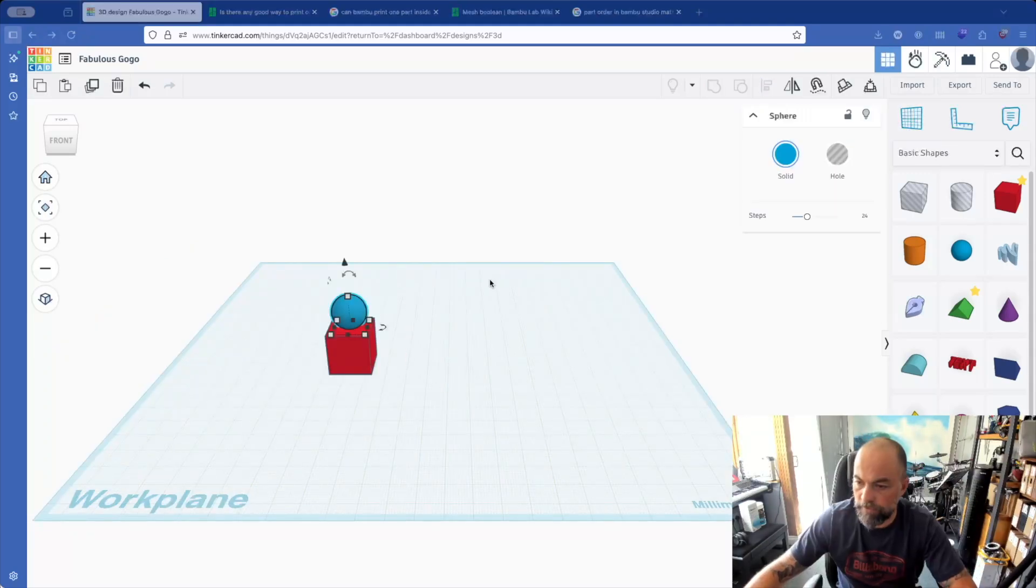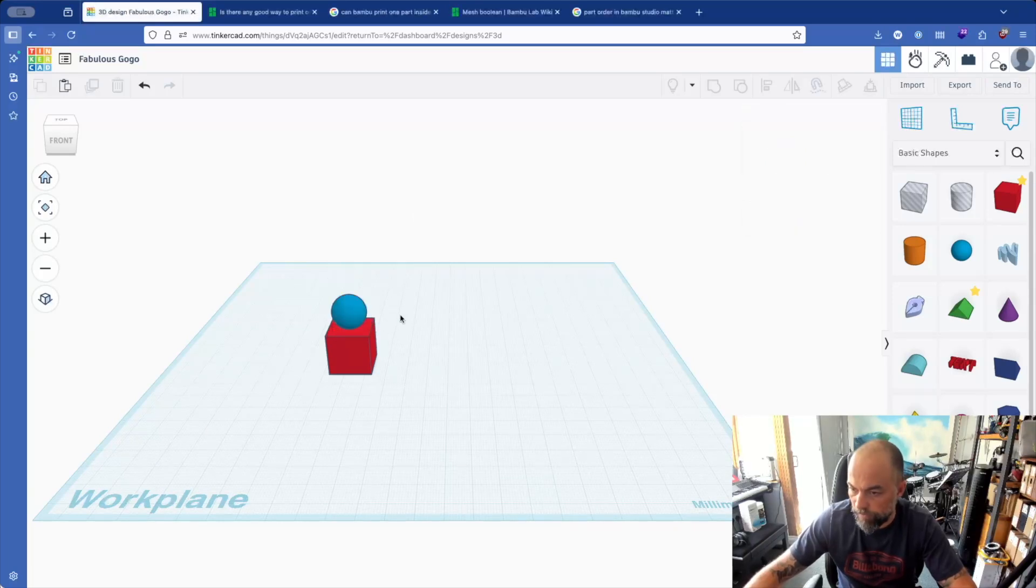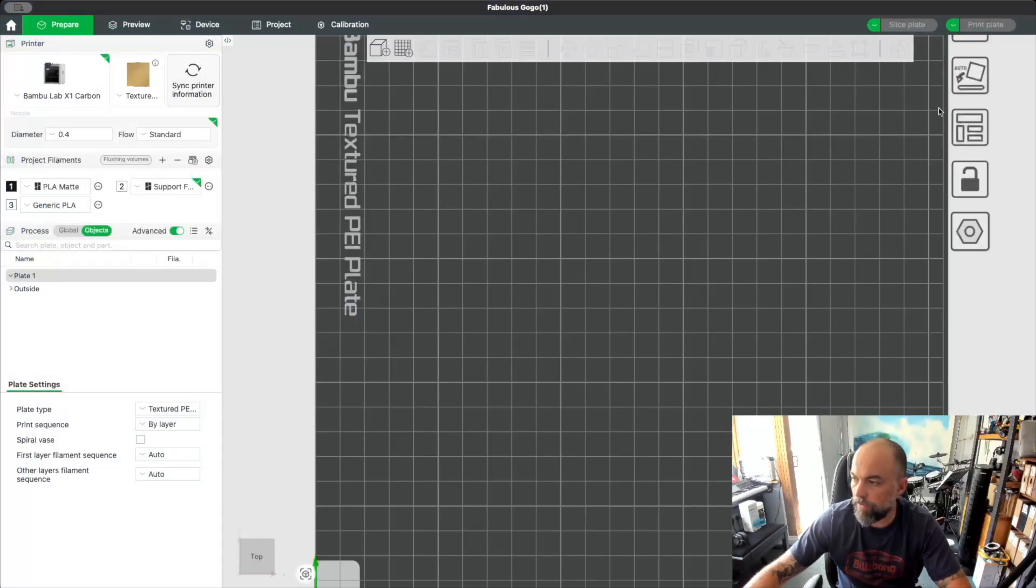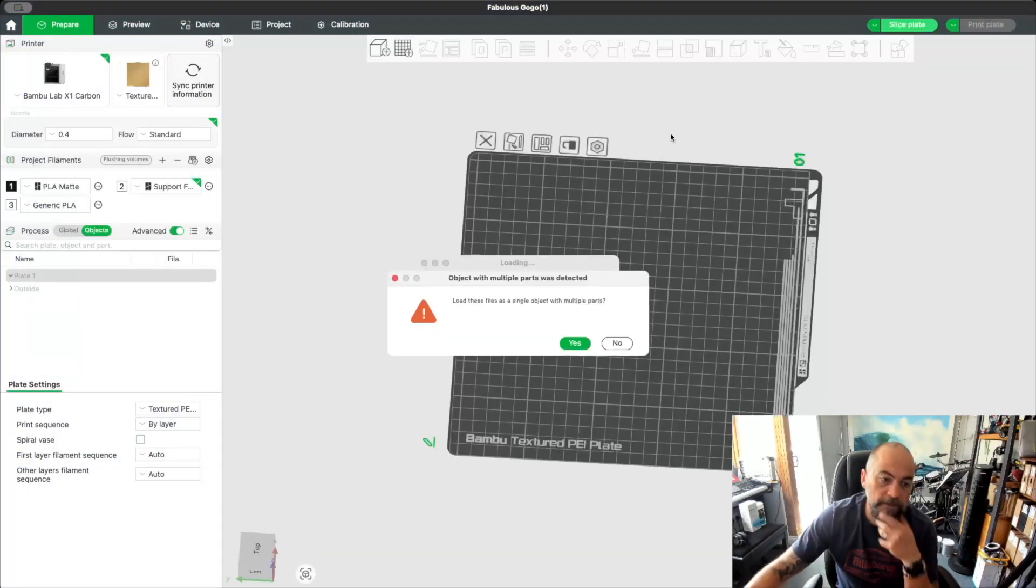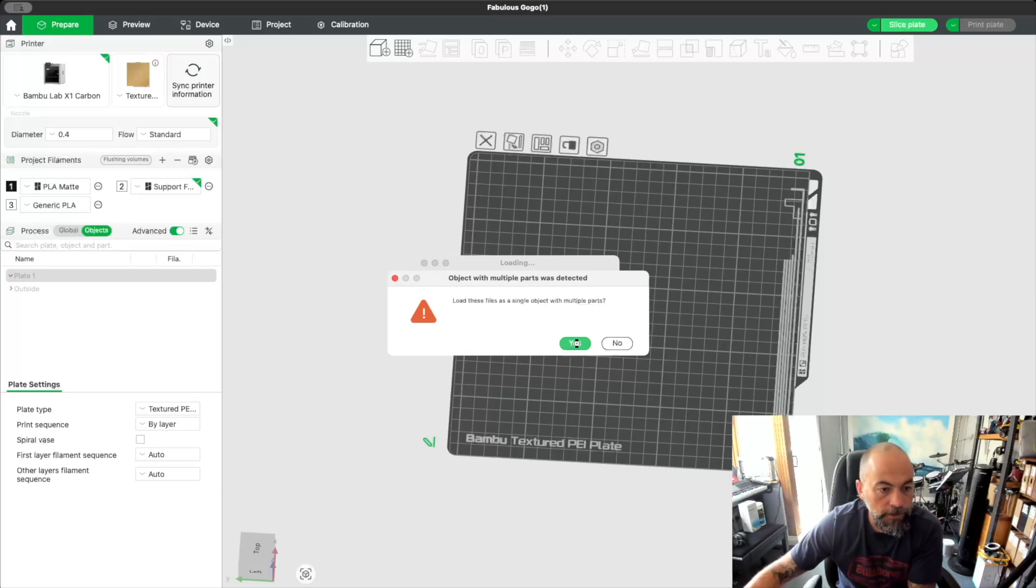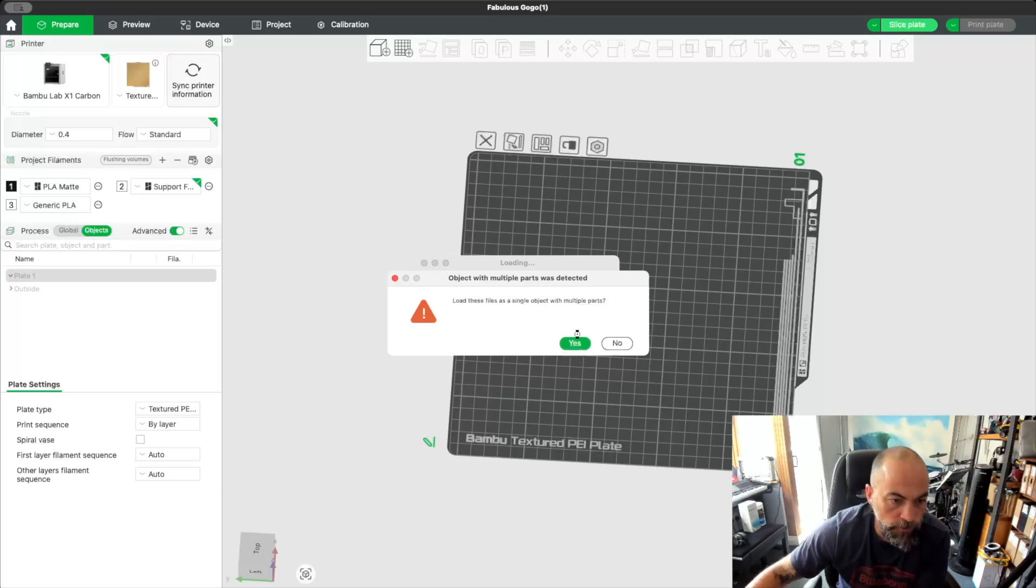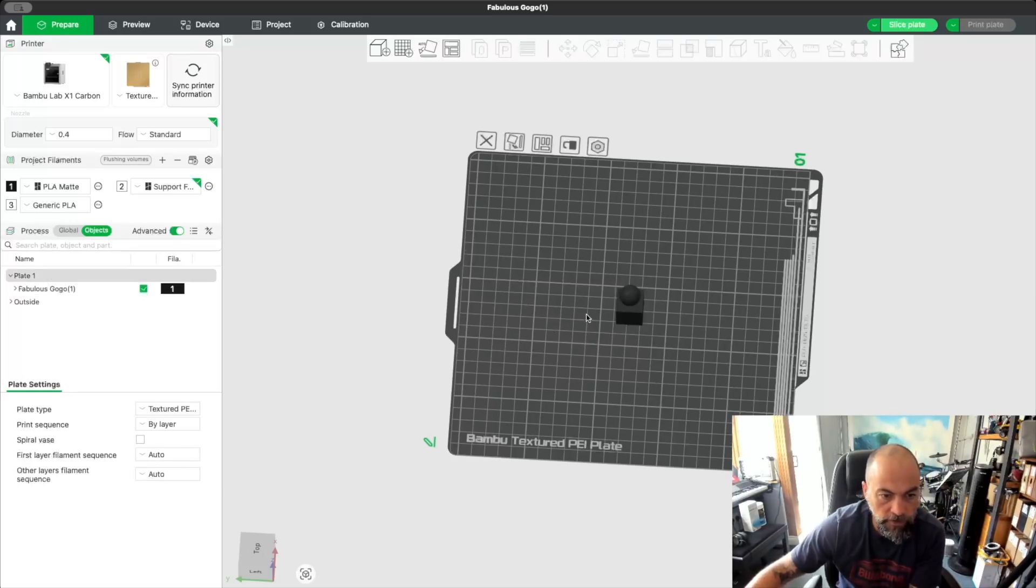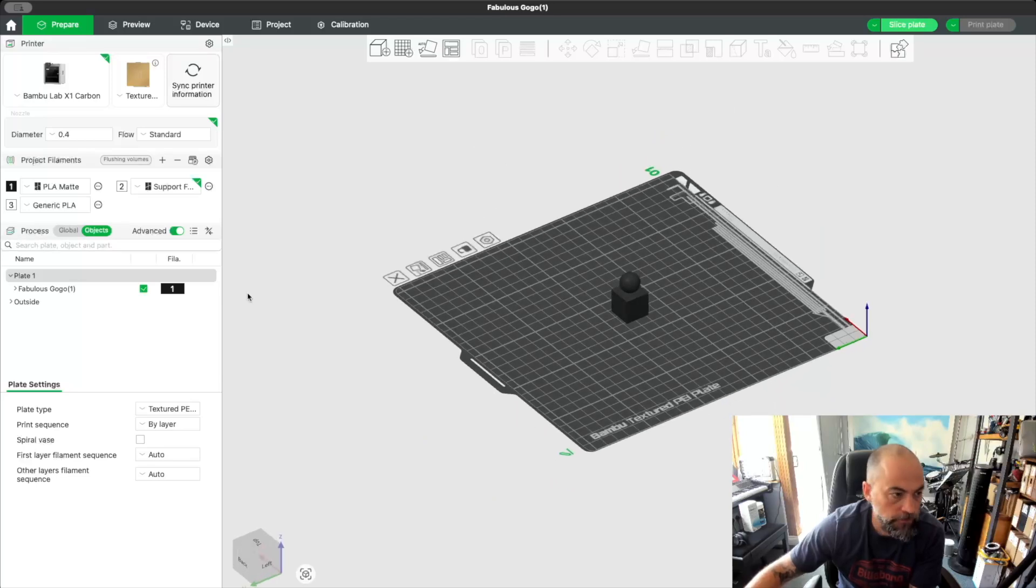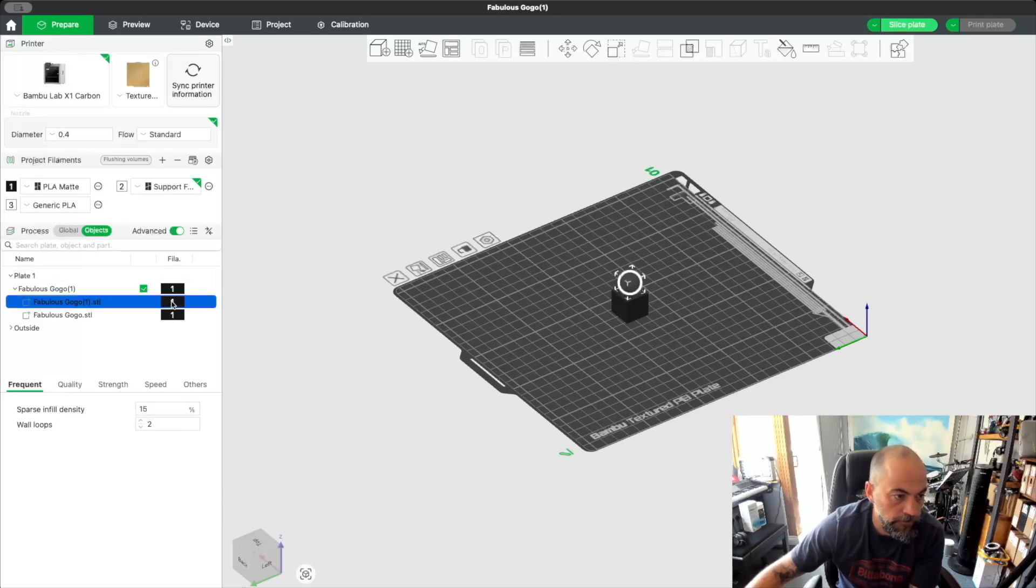So we've got our two parts made, and the thing here is I want to be able to print these in different colors in Bamboo Studio using different filaments for my AMS. If I swap into Bamboo Studio here, add the two parts in, it's going to prompt you to load these files as a single object with multiple parts. You go yes please, thank you very much. In they come, we're going to choose the first filament by default, but what you'll find is you've got one object with multiple parts. Very nice.